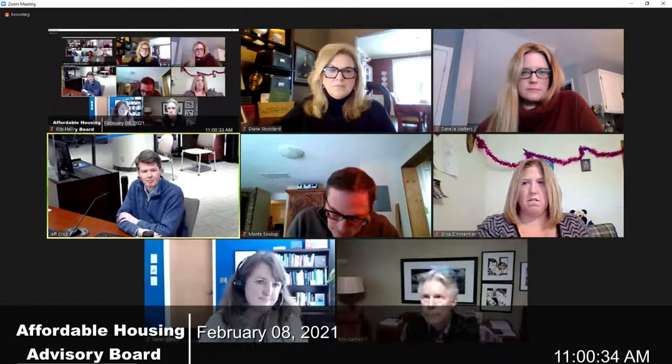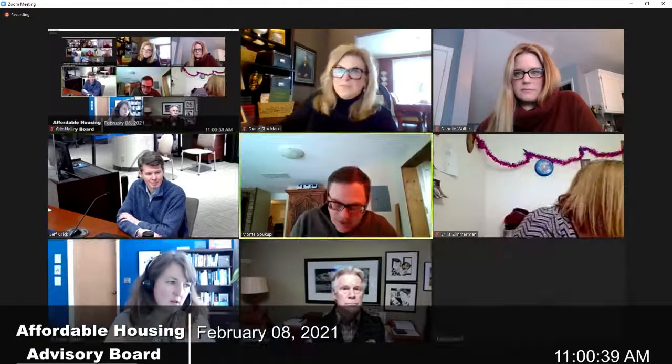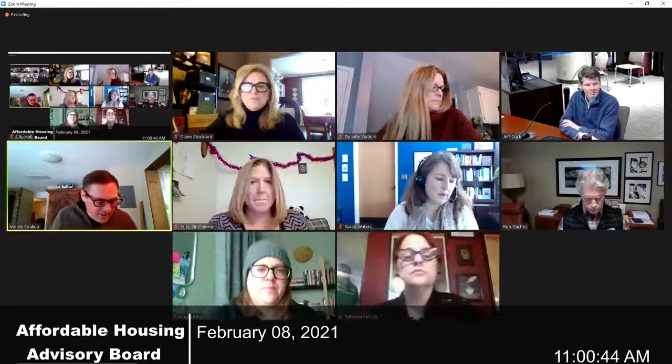Mr. Chair, the room is ready when you are. What is the date? February 8th meeting of the Affordable Housing Advisory Board. I think before we get started, someone from the staff has an announcement about Zoom meeting procedure.